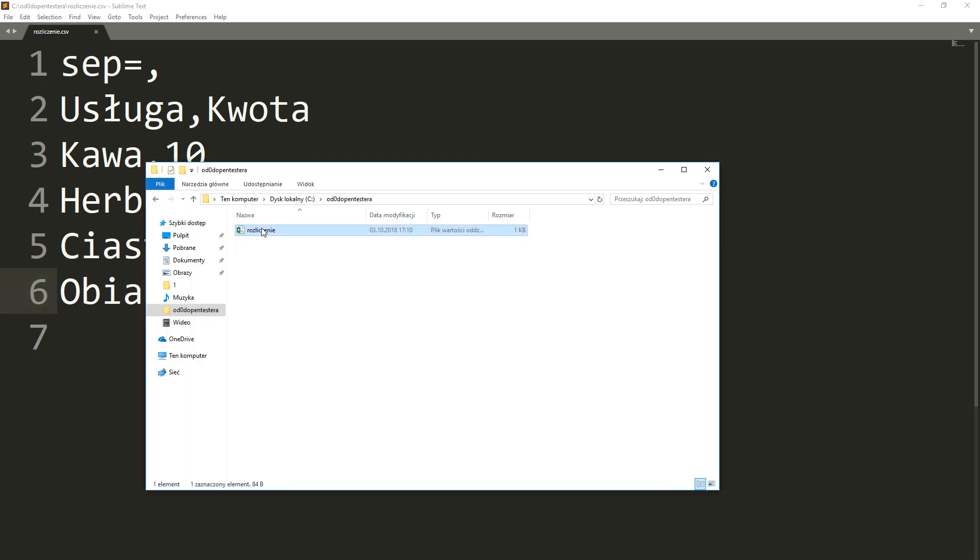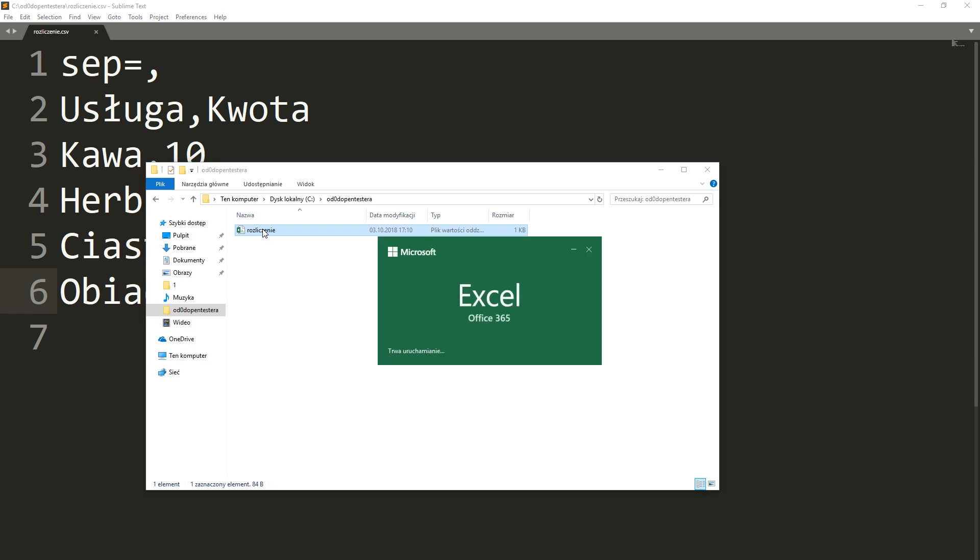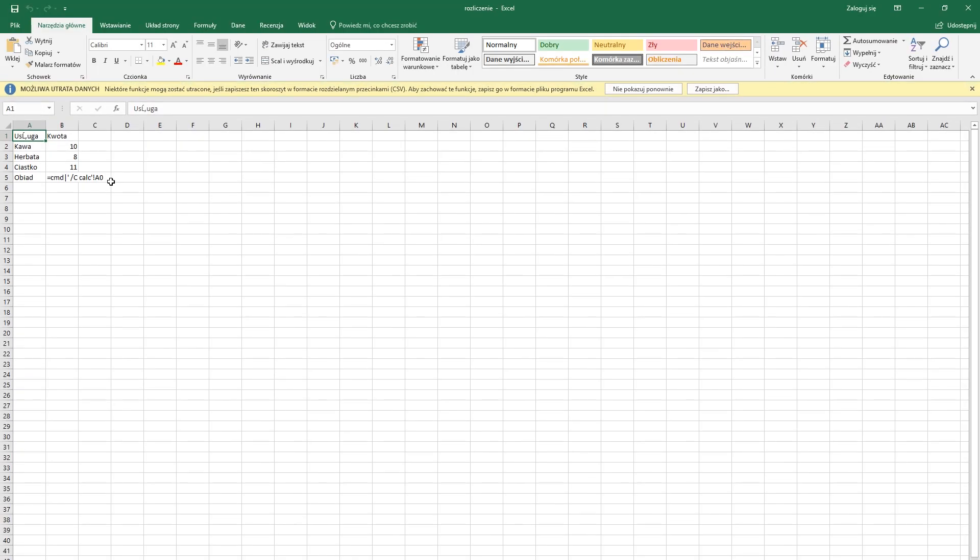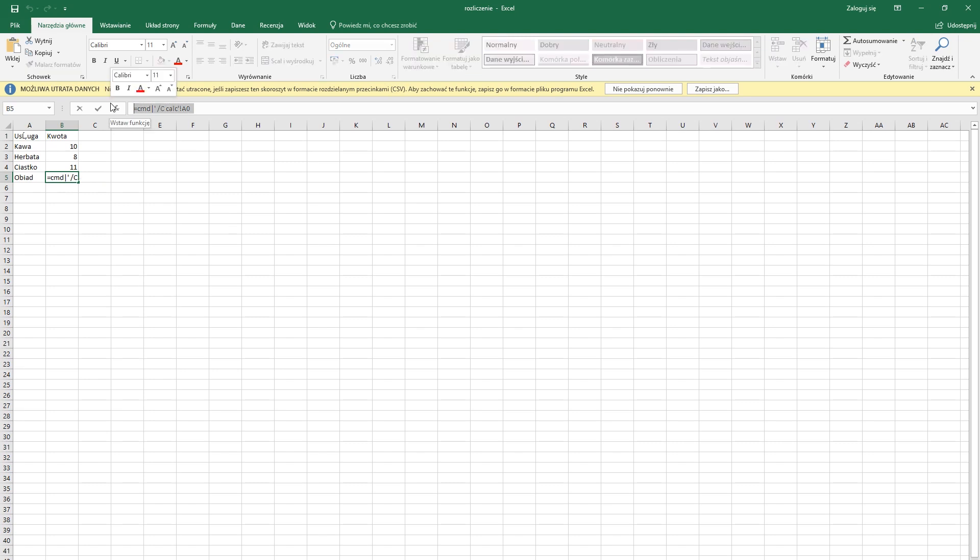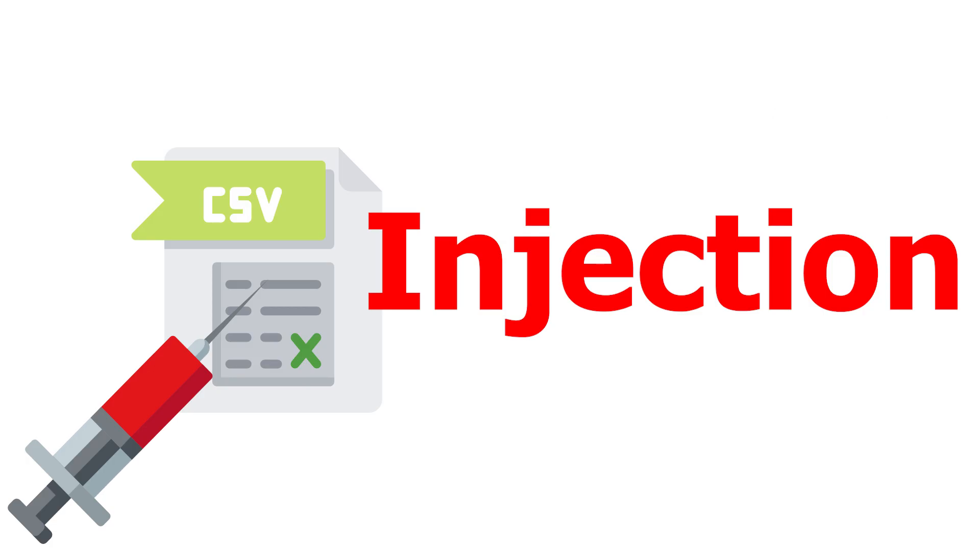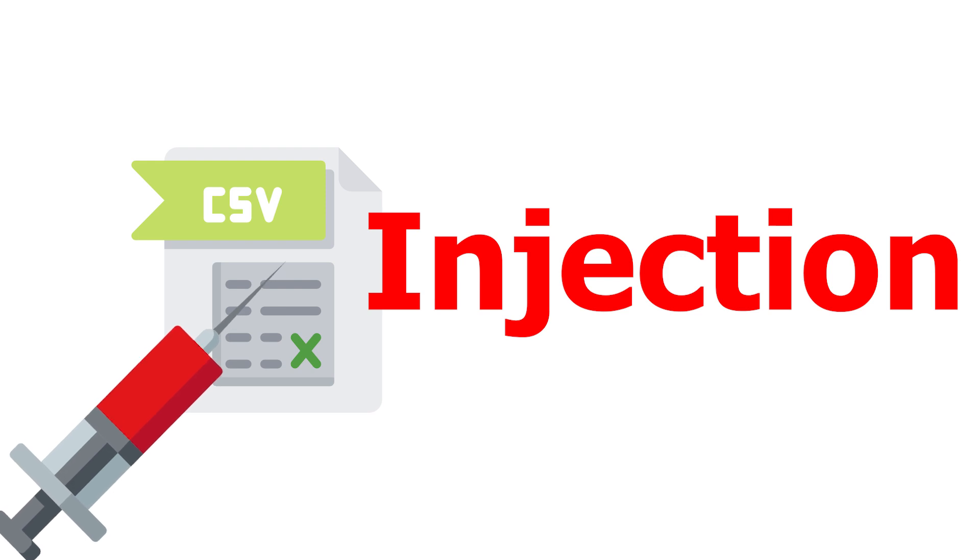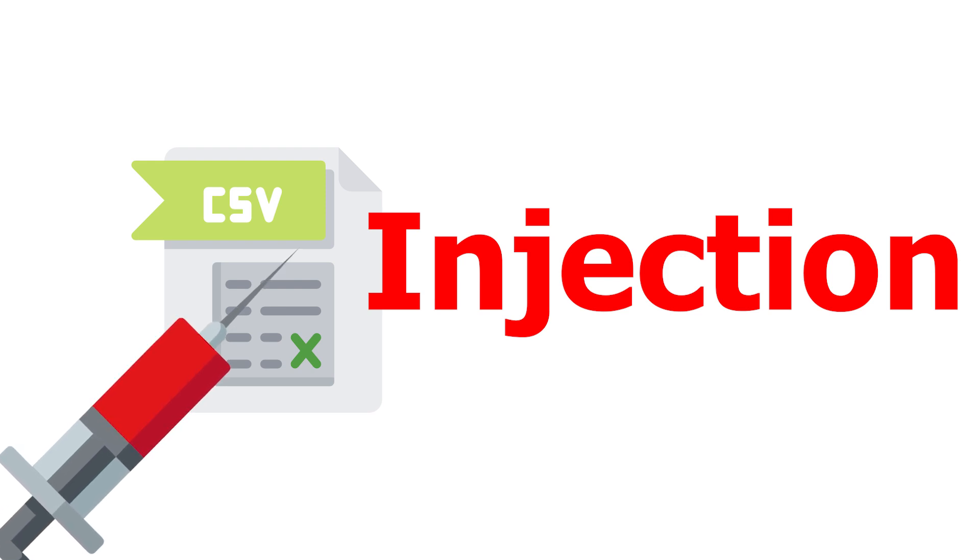So, if we export any CSV files, it is worthwhile to precede all formulas with tabulation. They are then treated as ordinary text. This vulnerability is called CSV injection, but most companies don't consider it to be a security hole.